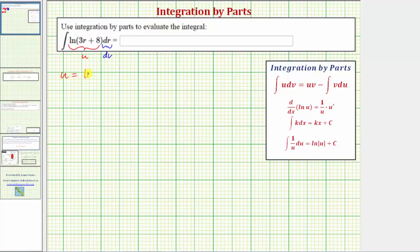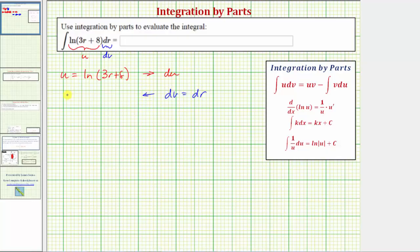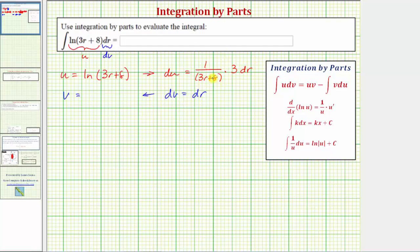Now that we know u equals natural log of the quantity 3r plus 8, we find du by differentiating. The derivative of natural log u is 1 over u times u prime, so du equals 1 over the quantity 3r plus 8, times the derivative of 3r plus 8, which is 3, times dr. Writing this as a single fraction: du equals 3 divided by the quantity 3r plus 8, times dr.